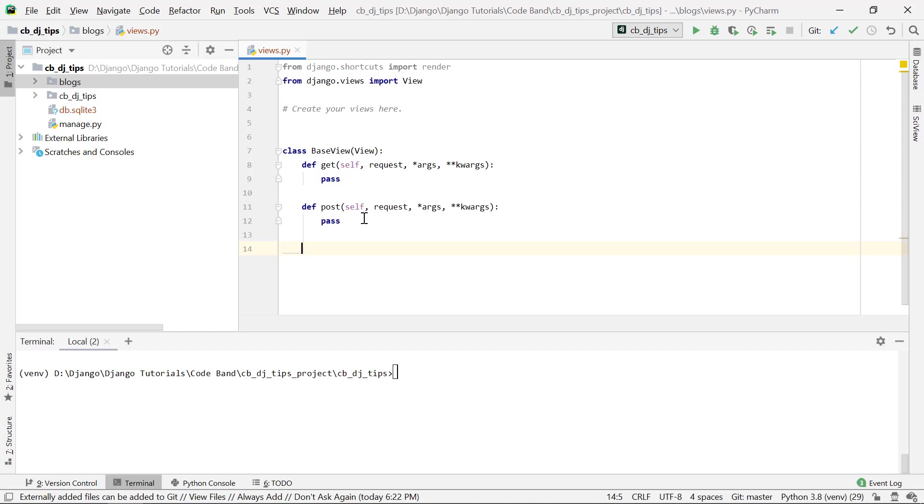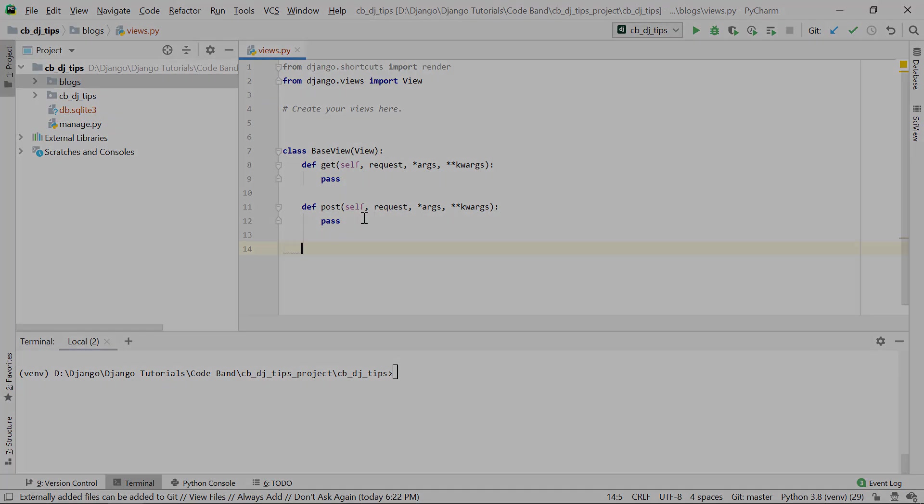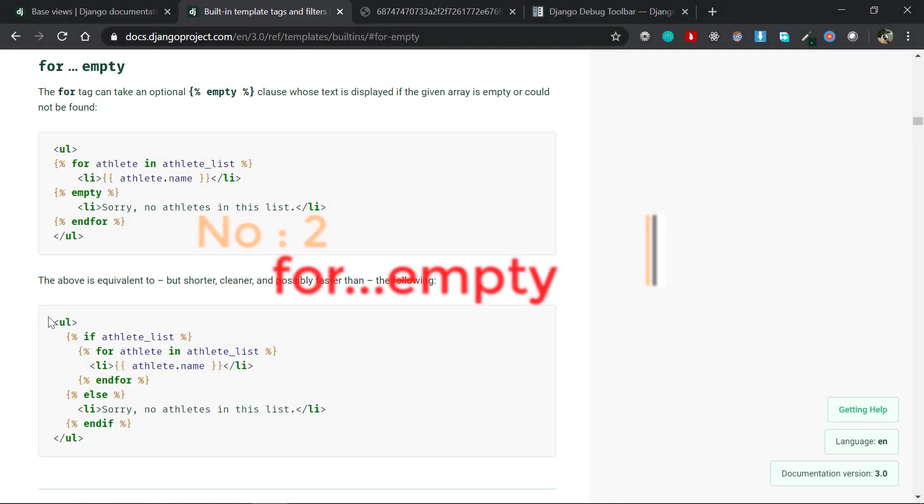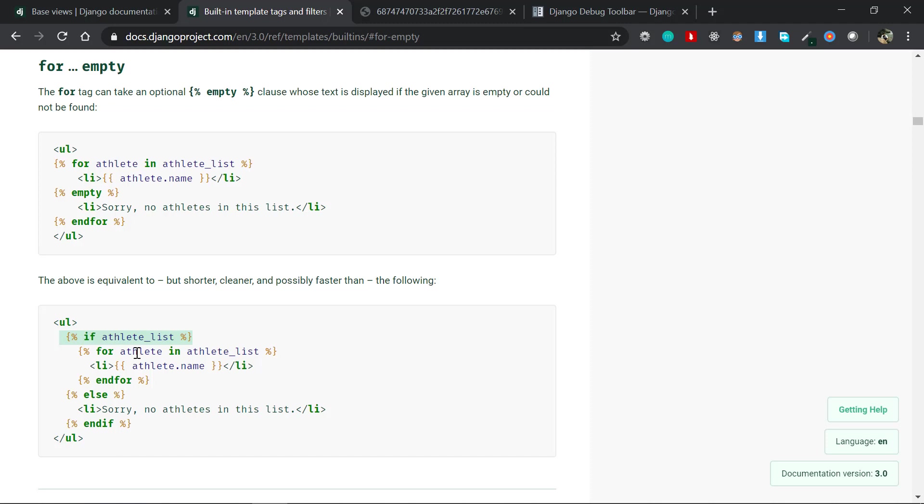Now the second one is the for empty clause. You might be familiar with this one where you check for the athlete list or a list or an array of items. If that is present then you loop through that and you'll just print those things there.